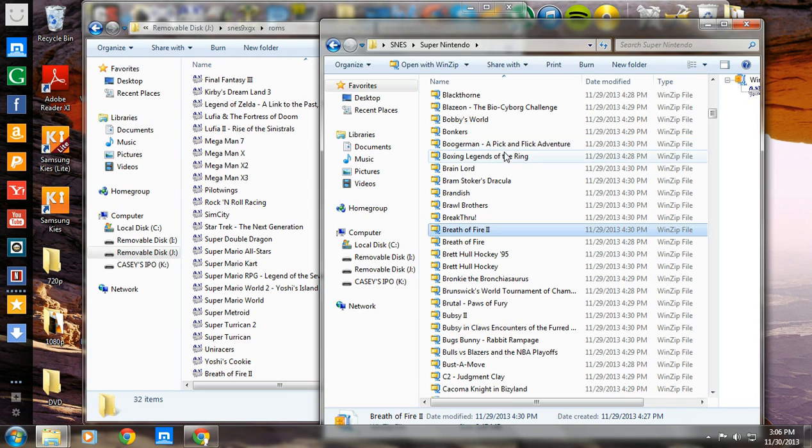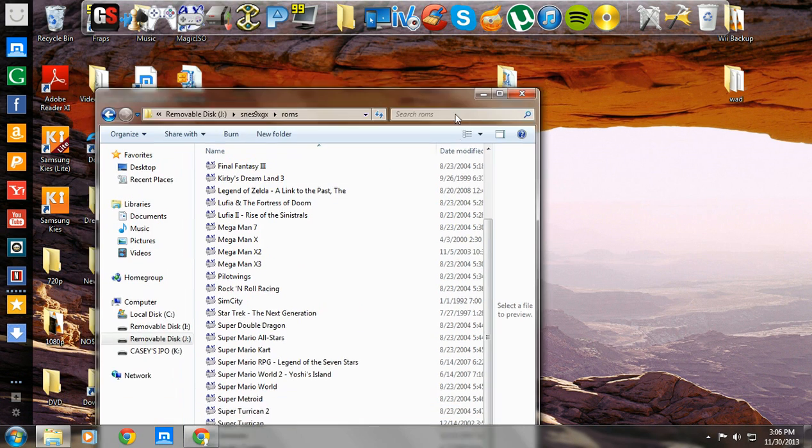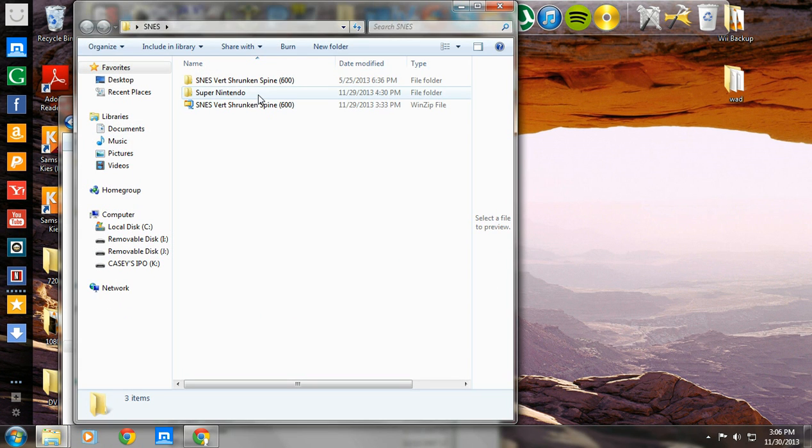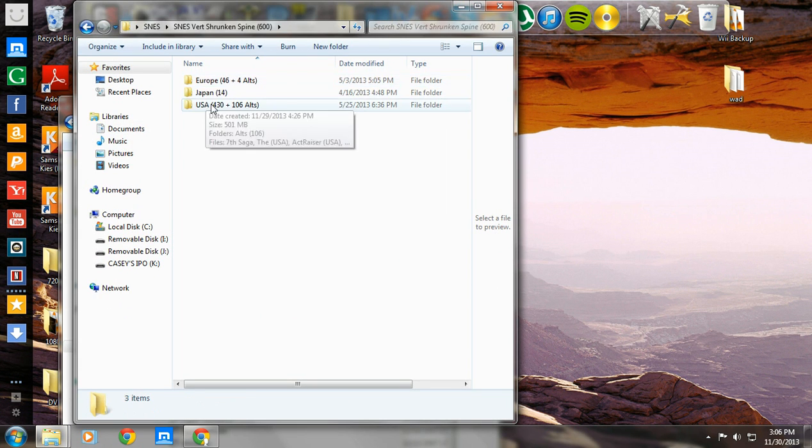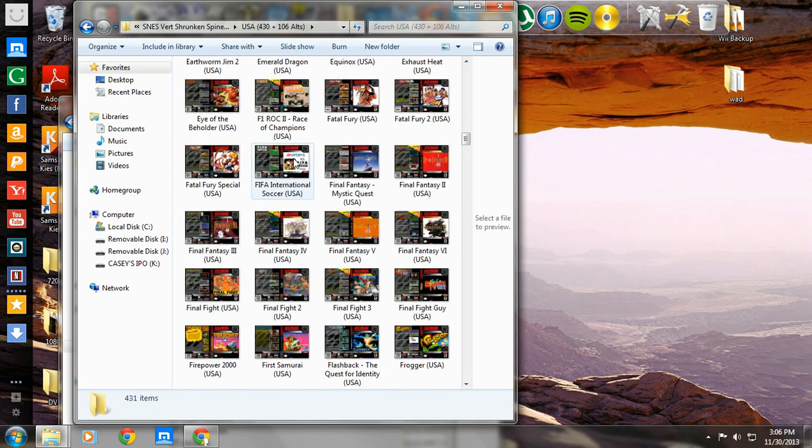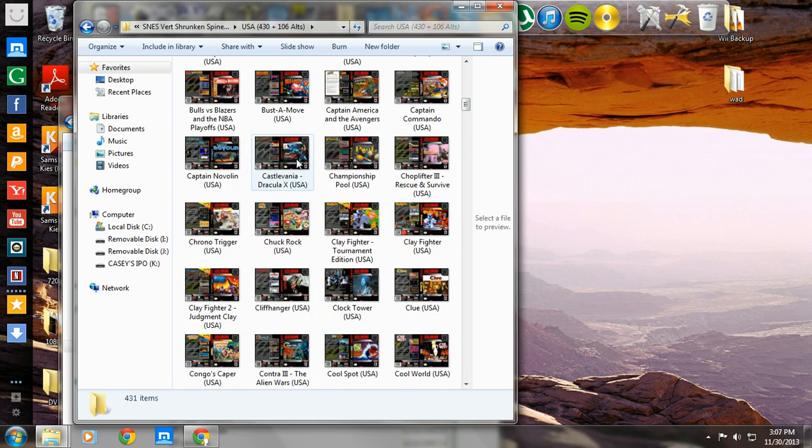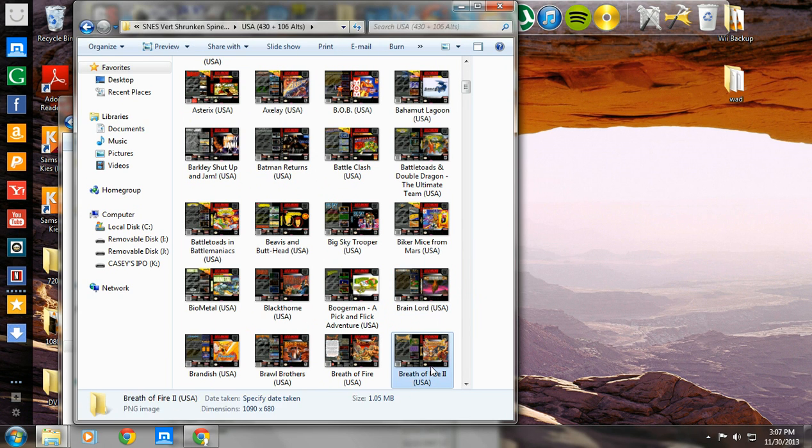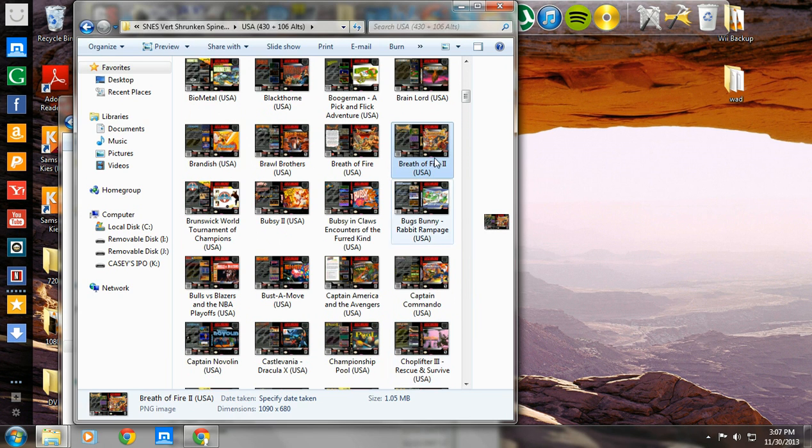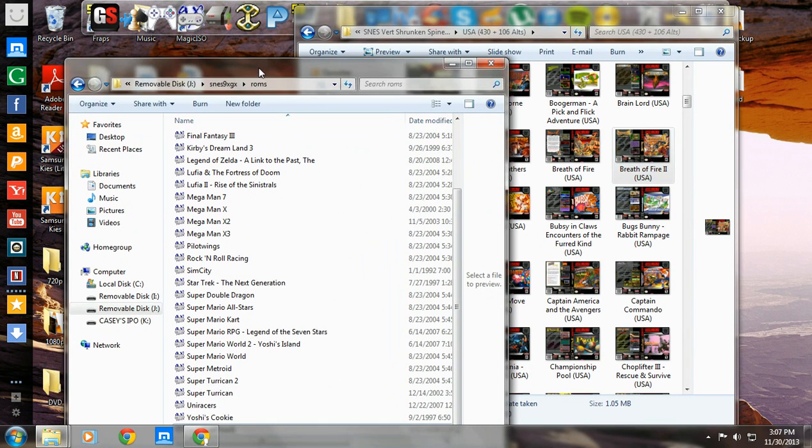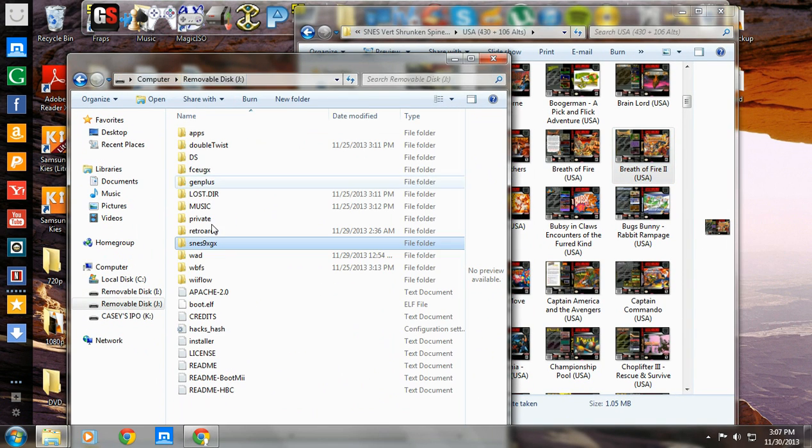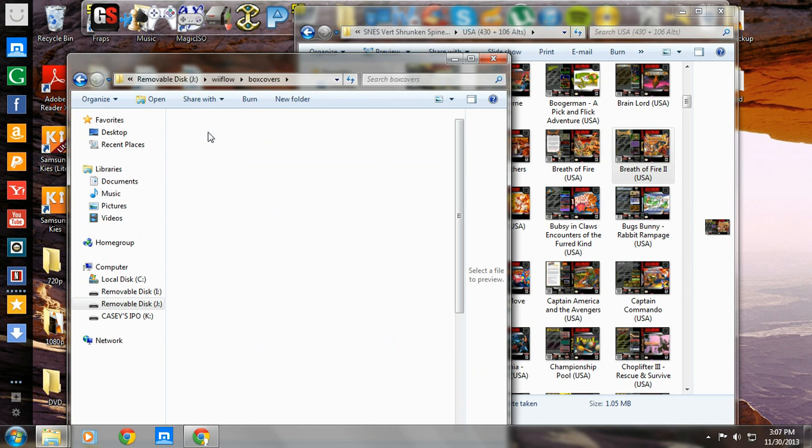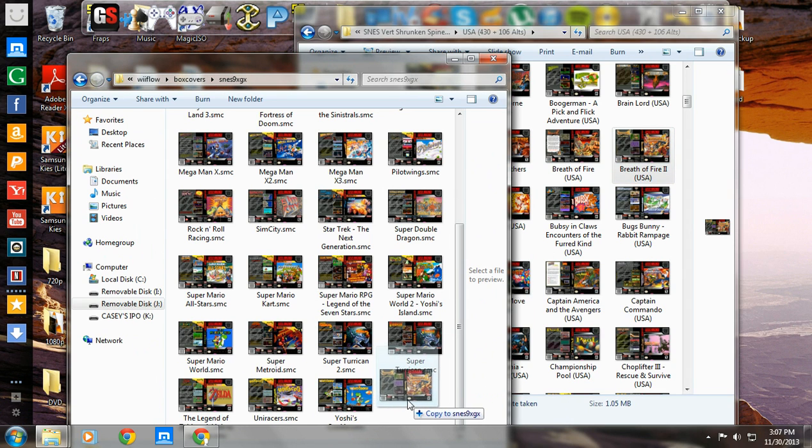Now you want to open up your cover art. Here's where my cover art is. Let's see. Breath of Fire. Breath of Fire 2. Right there. Now we're going to want to go back into that Wii Flow box covers. SNES 9X GX. We're just going to take this bad boy and throw it right in.